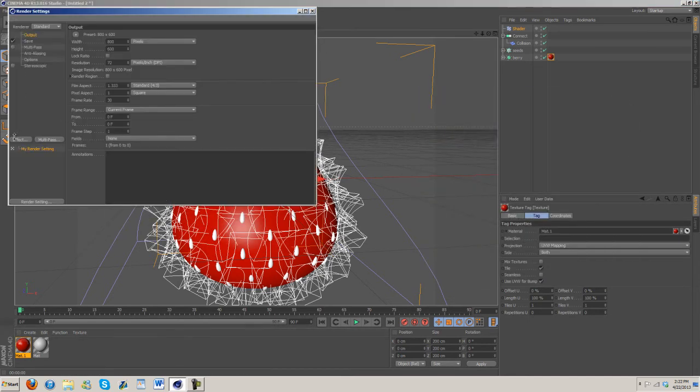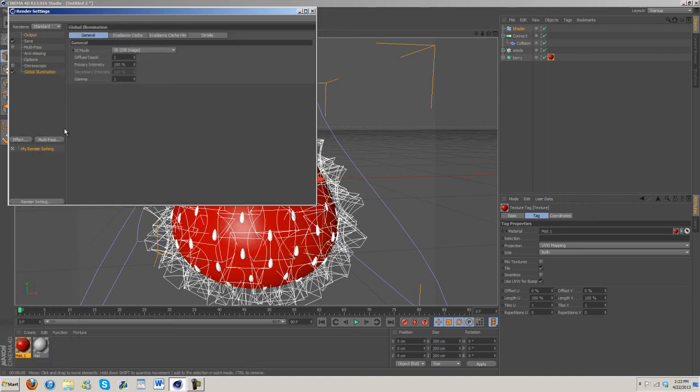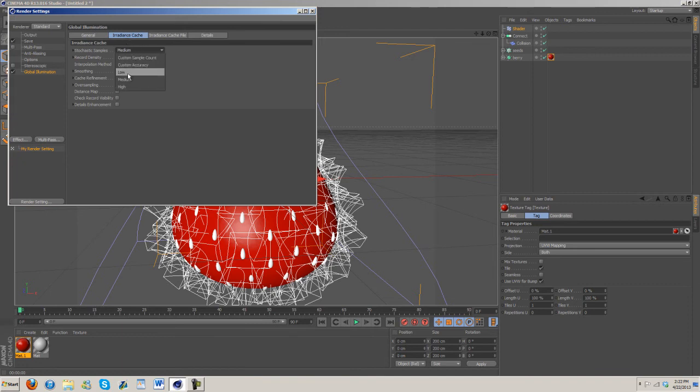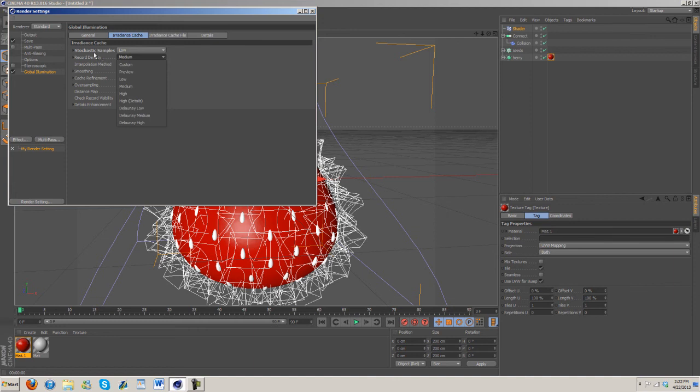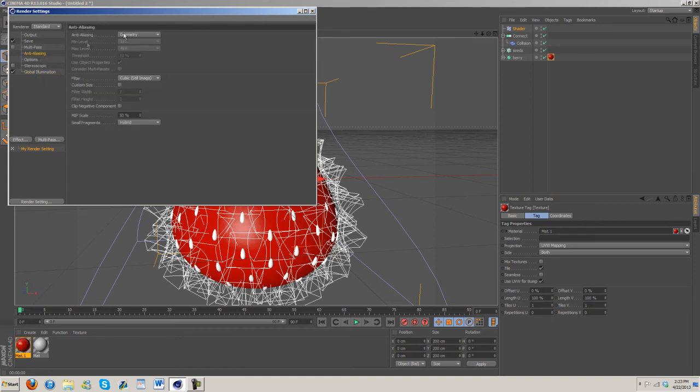One thing we definitely need to do though is turn on global illumination. Under irradiance cache I'm going to go ahead and turn down both the stochastic samples, and then record density, go ahead and turn that to preview.